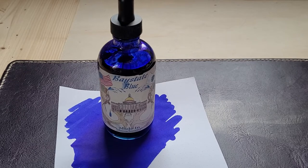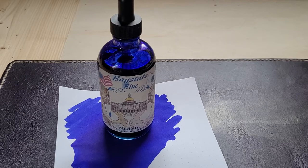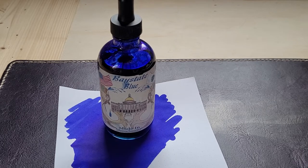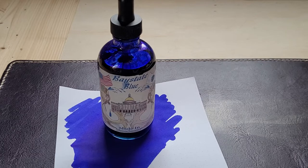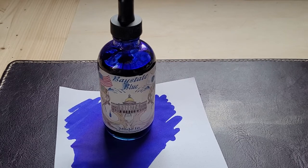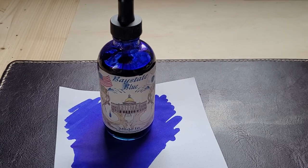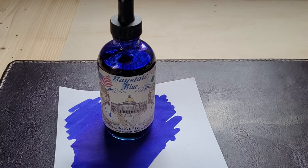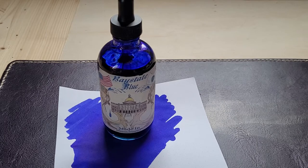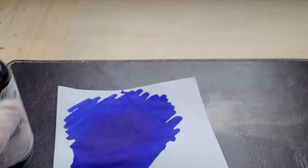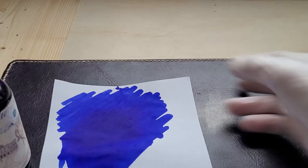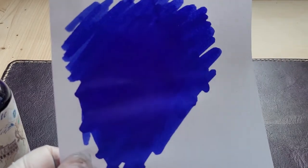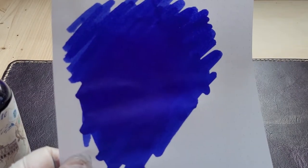But as a result, it's hard to get off clothing or surfaces. If you wash your pen it might stain the sink, you'd probably have to use bleach to get it off.